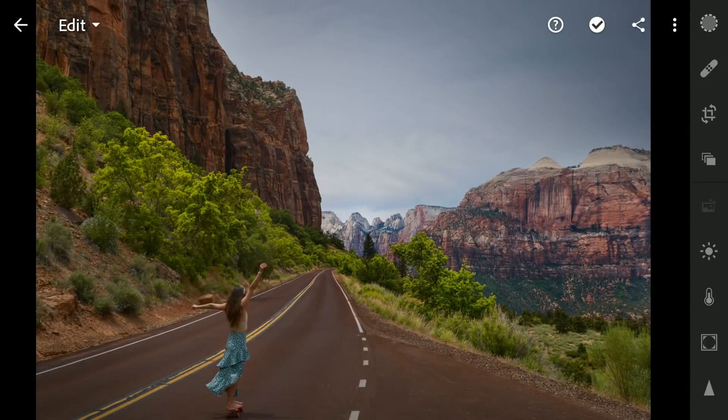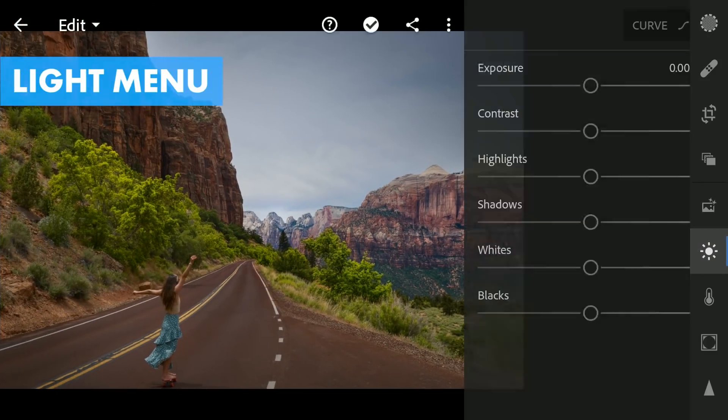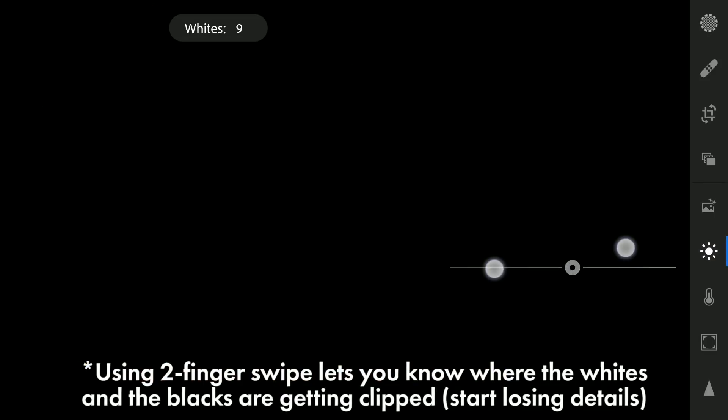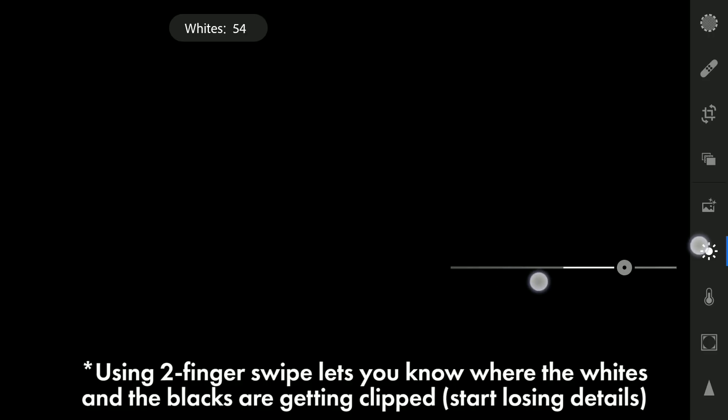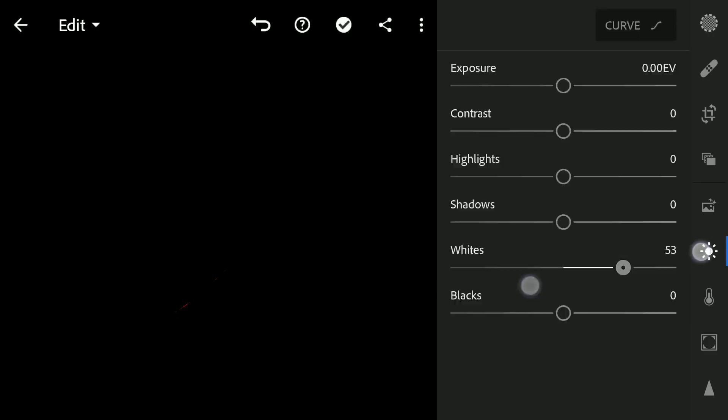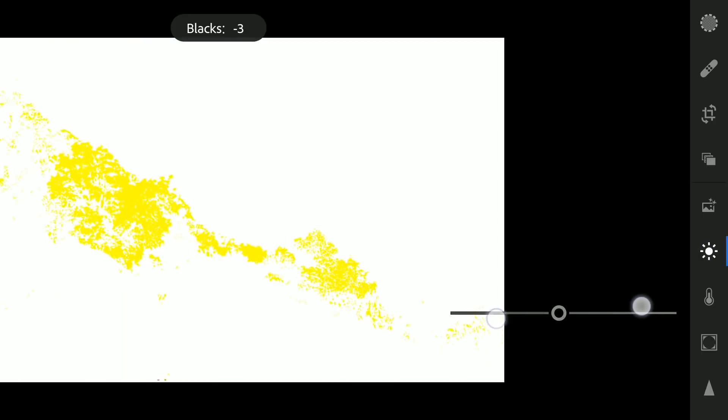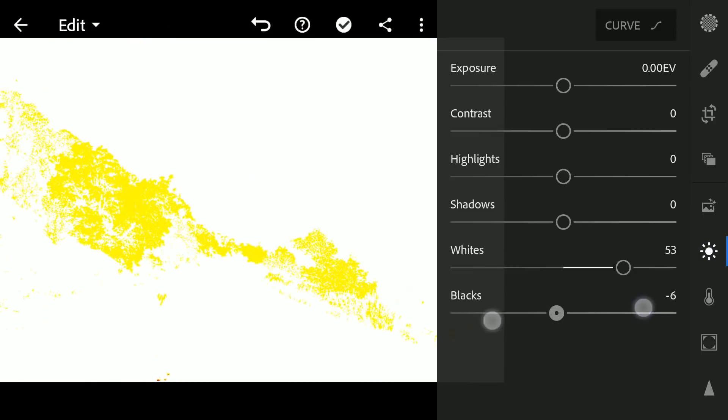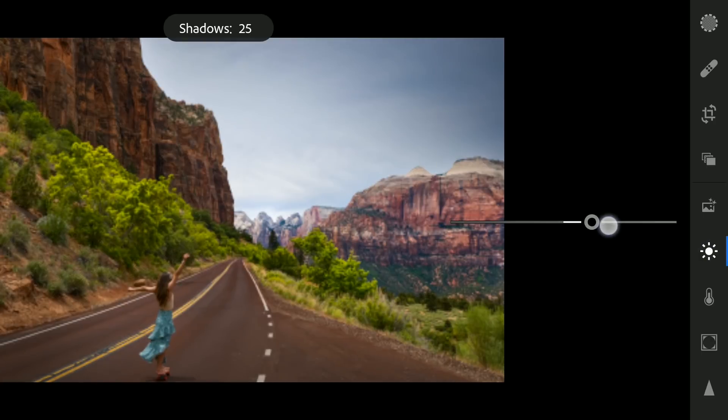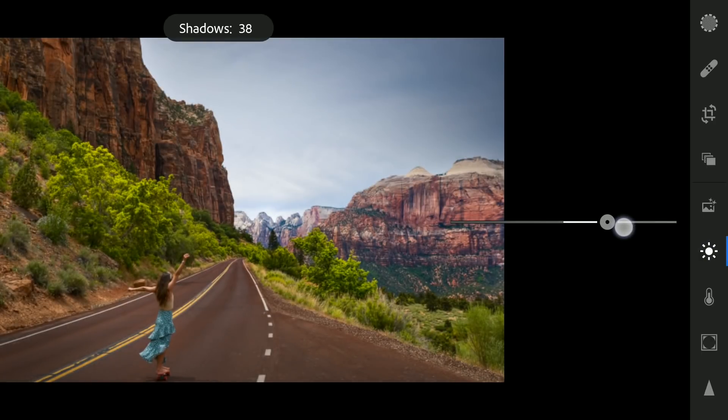Here in Lightroom, in the Light menu, increasing the whites to make the brightest parts brighter. This gives the image more punch without losing details. Also increasing the shadows a little.